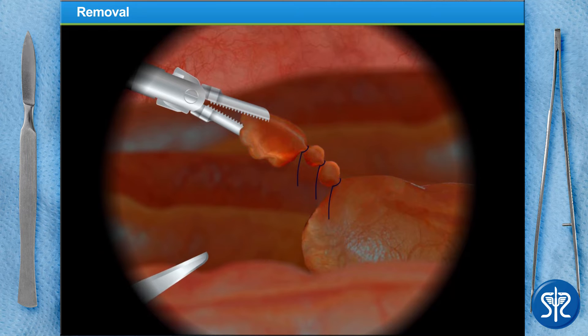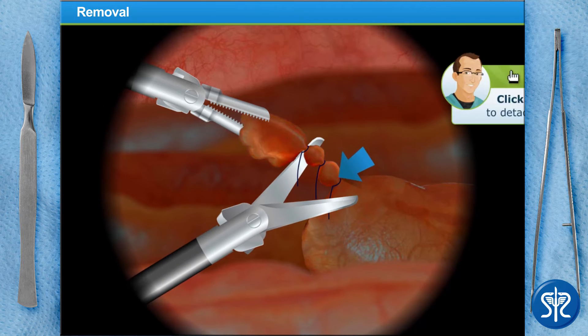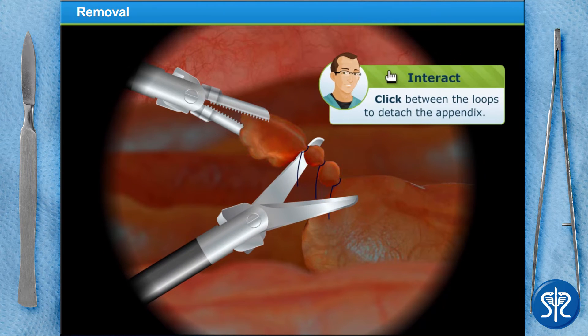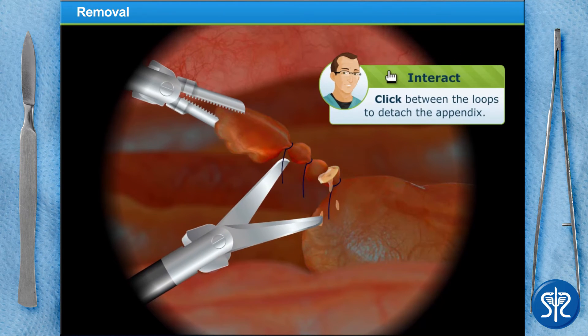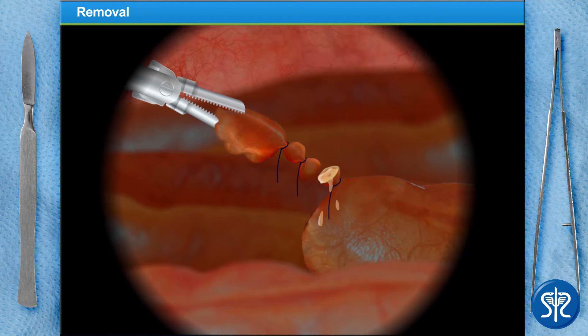Use the scissors to snip between the loops. Notice that when you snip, a little puss comes out, indicating that the appendix is infected. Don't worry about it though, we'll clean up everything.